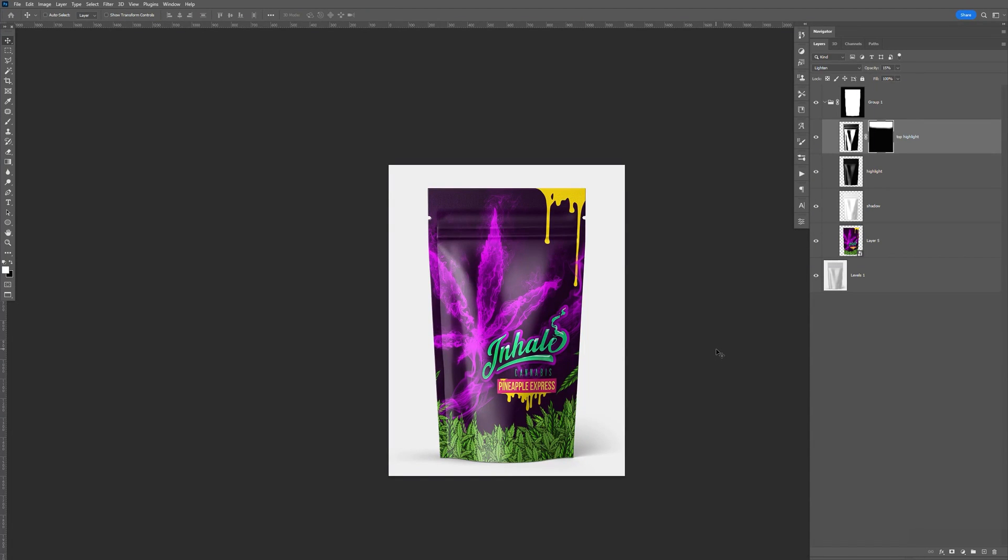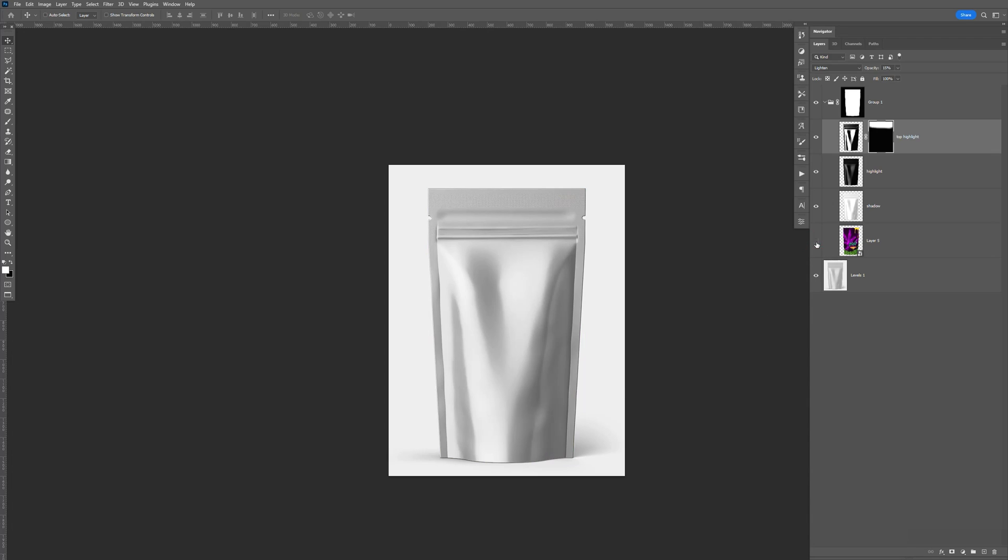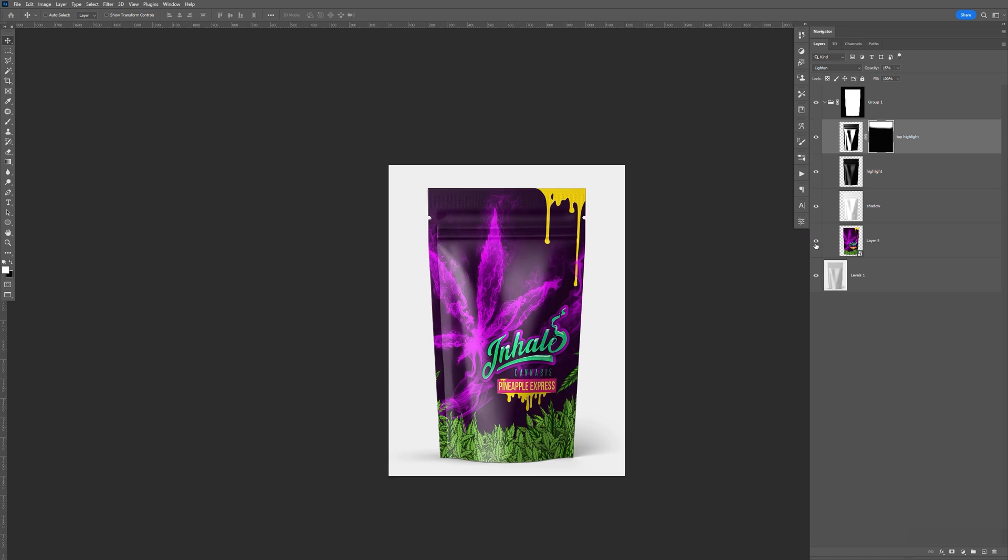In this tutorial, I'm going to be showing you how to create a mock-up for a bag packaging like this. So here's the before, here's the after.